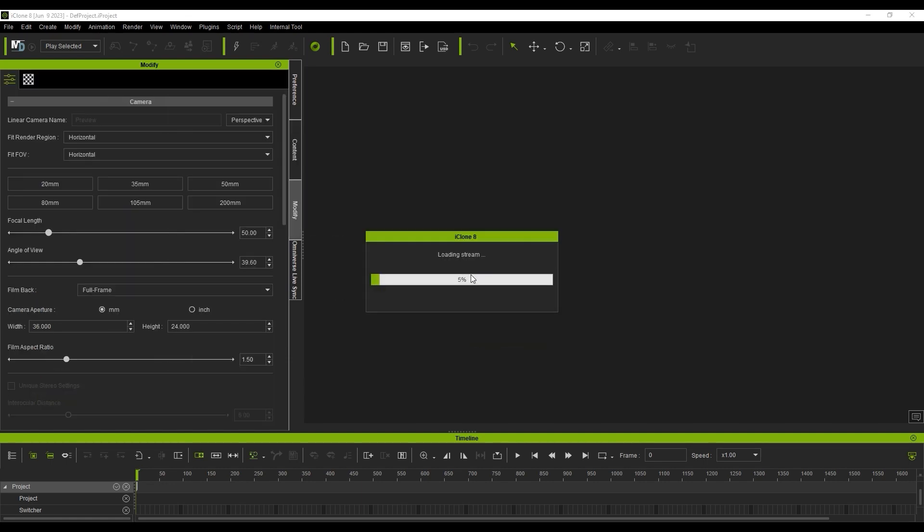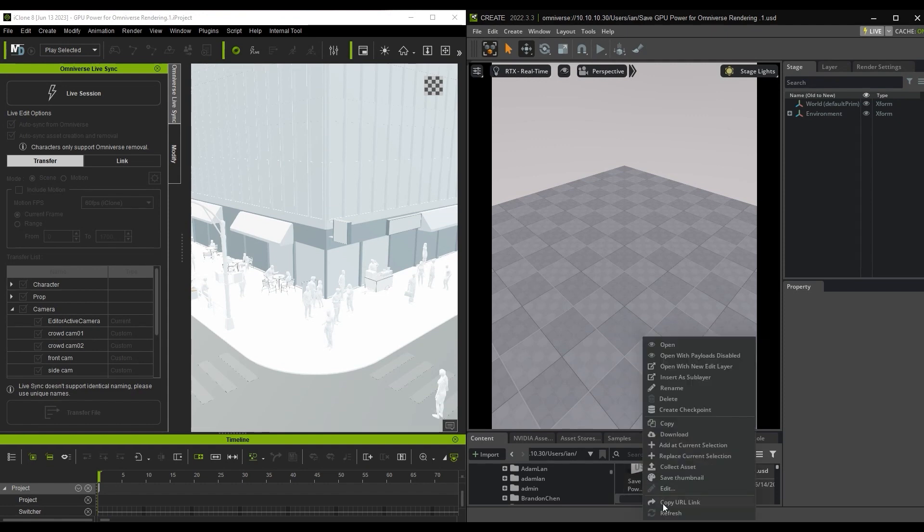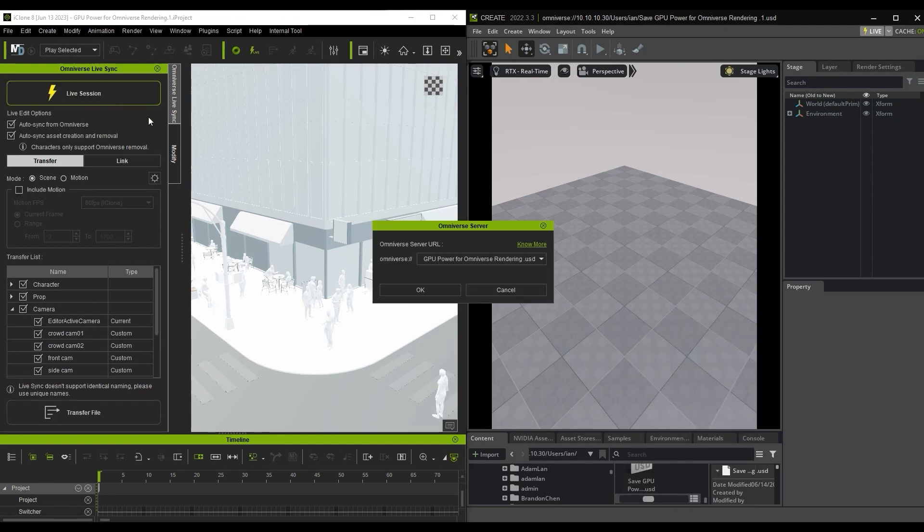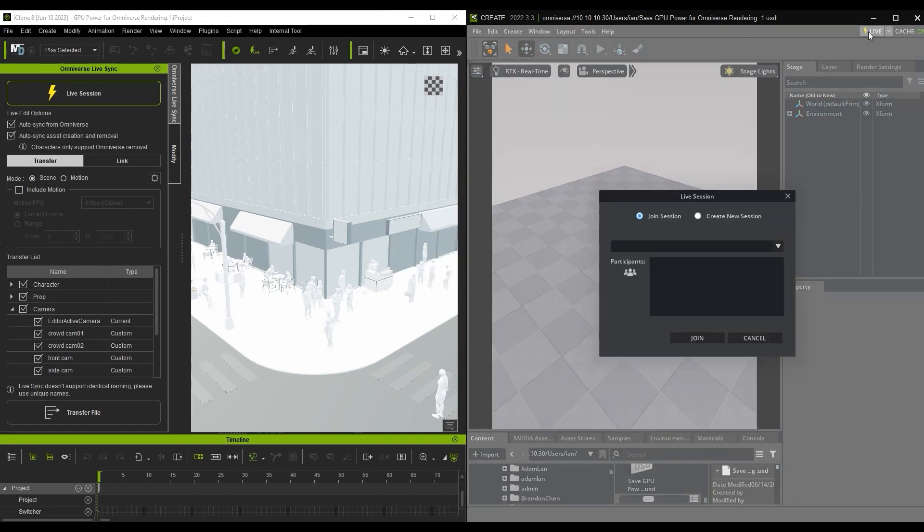In the USD Composer, right-click on your target USD to get the URL and paste it into the Omniverse Live Sync panel in iClone. Then click Live in the USD Composer to connect it to your iClone session.